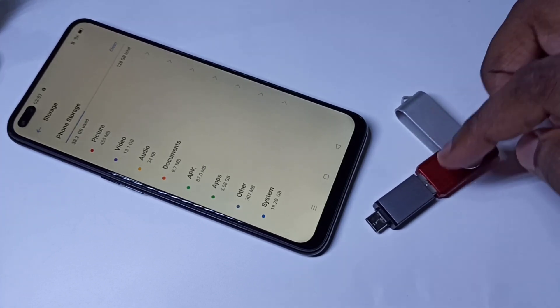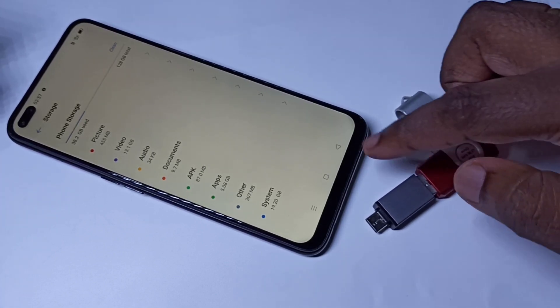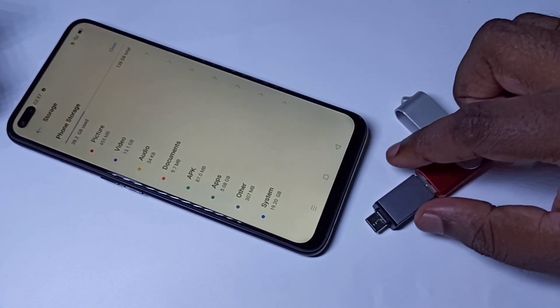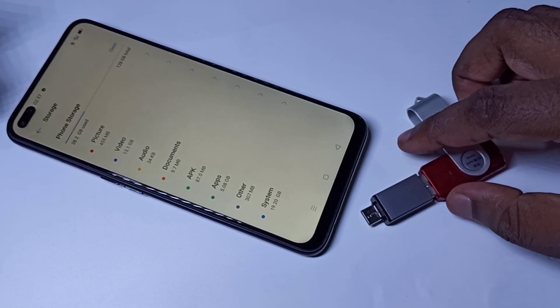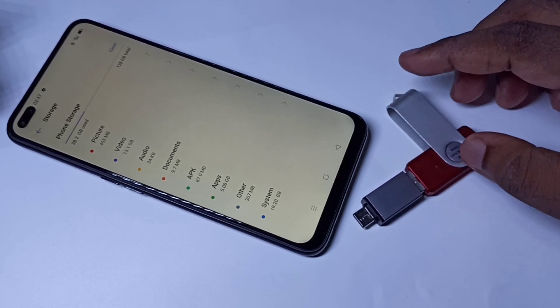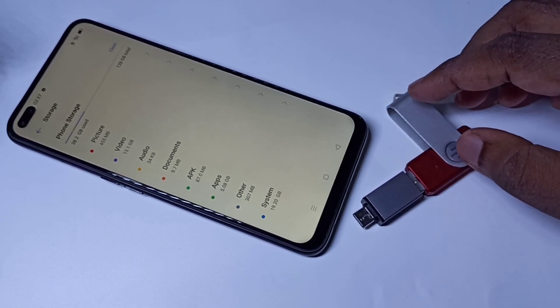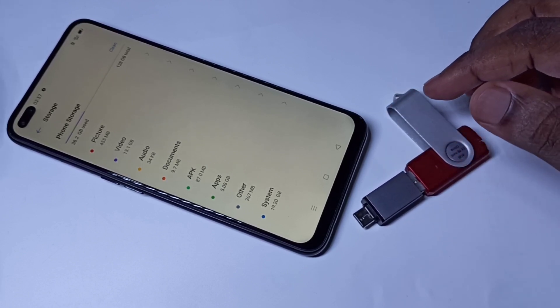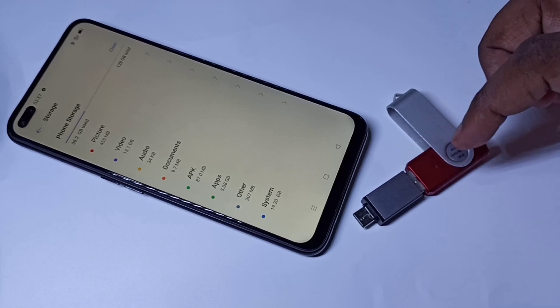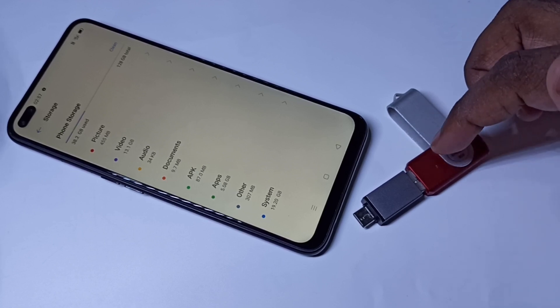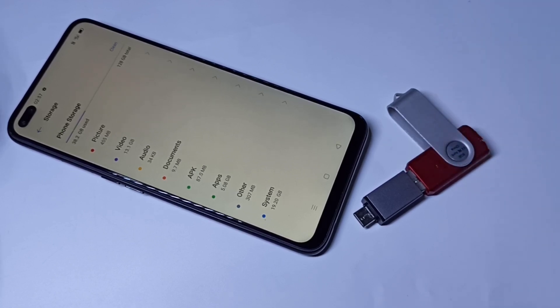So this way we can connect a pen drive to your mobile phone using this Type-C adapter, and copy files from phone to pen drive and pen drive to phone. Thank you.